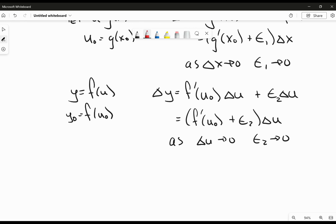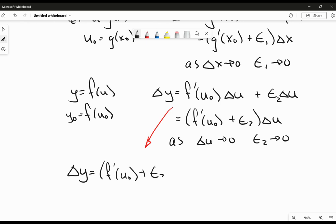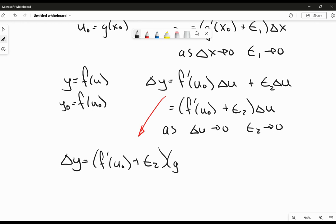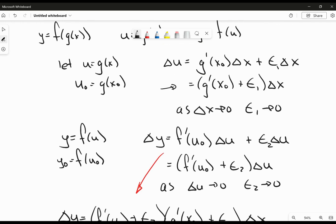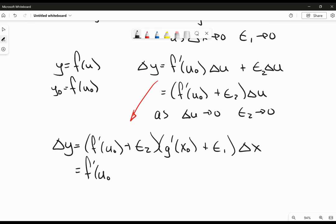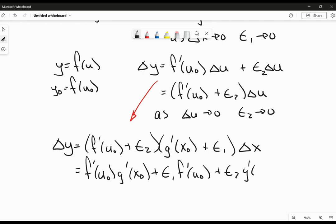So now I can take this expression and do some substitution. We know that delta y is going to be f prime at u naught plus epsilon 2, times delta u. I have an expression for delta u above, so I can write that as g prime of x naught plus epsilon 1, and then delta x at the end — doing that full substitution. So now we expand this out and get: f prime of u naught times g prime at x naught, plus epsilon 1 times f prime of u naught, plus epsilon 2 times g prime of x naught, plus epsilon 2 times epsilon 1 — and all of this is multiplied by delta x.